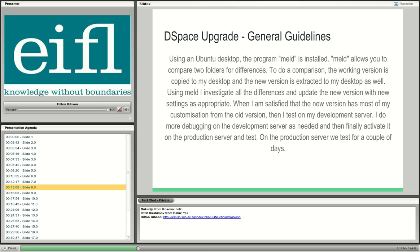The general methodology I use for the upgrade: I use an Ubuntu desktop with a program called Meld. This program allows me to compare two folders of files and the differences between them. What I do is take the DSpace code from my development system — which I've brought up to the same level as the production system — copy it to my desktop, then copy the latest DSpace code also to my desktop, and compare those two code versions.